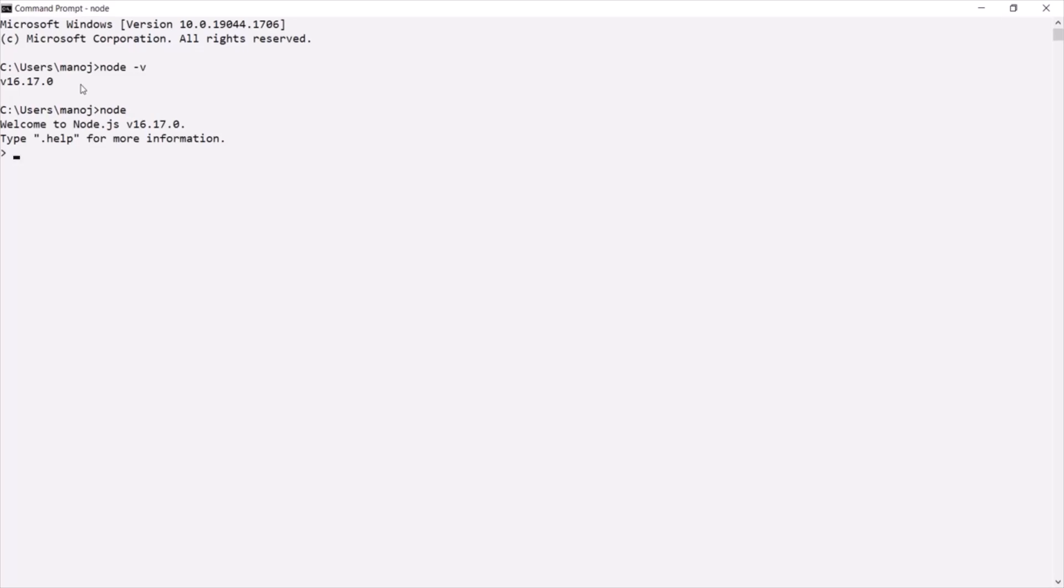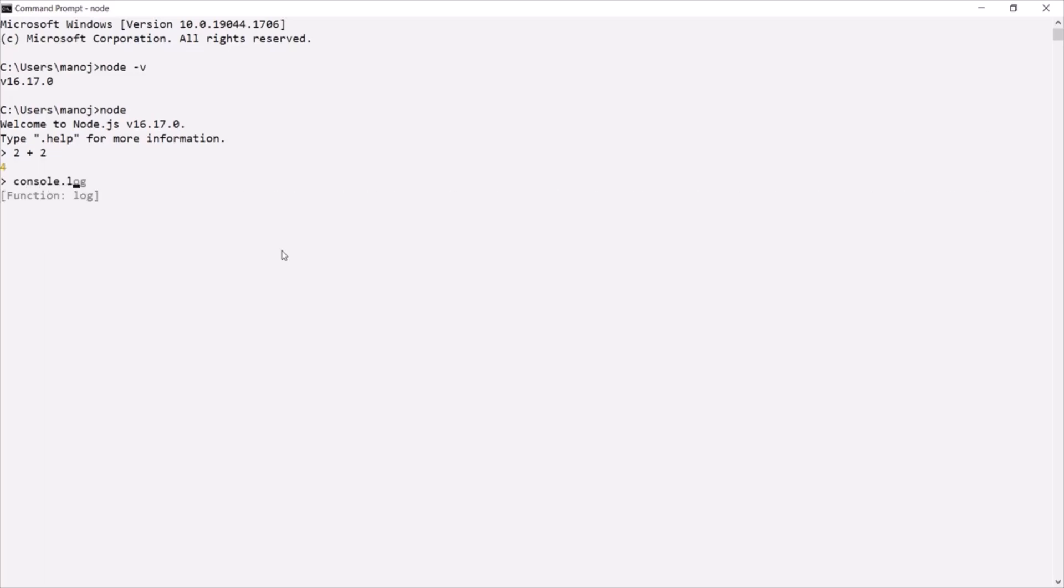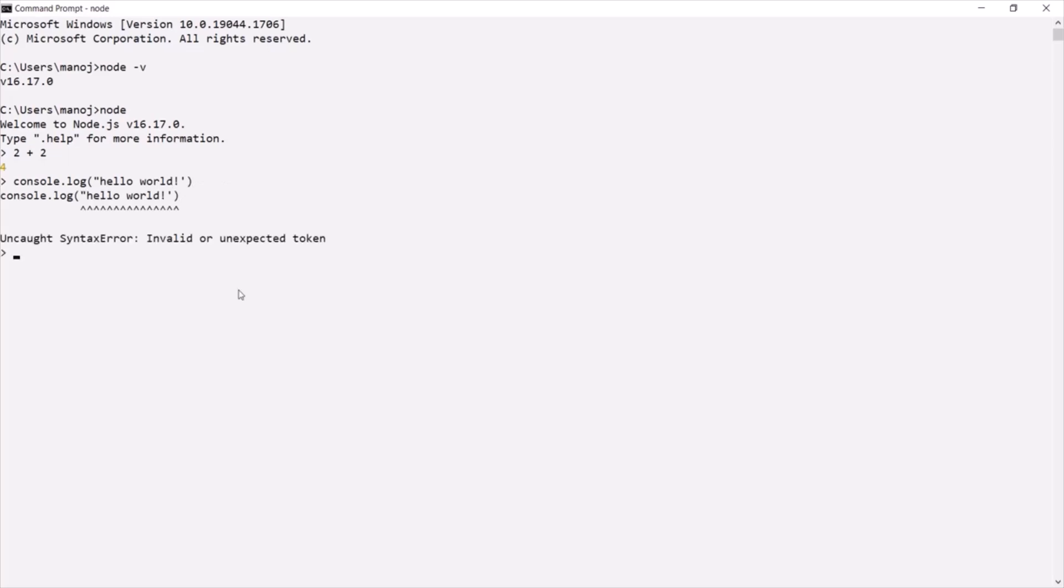And in there, I can type some JavaScript code and I can execute it. For example, if I go ahead and if I say 2 plus 2, this is a JavaScript expression. If I press enter, it is going to show us the result. If I say console.log and let's say I want to log hello world. If I press enter, okay, here we have an error.